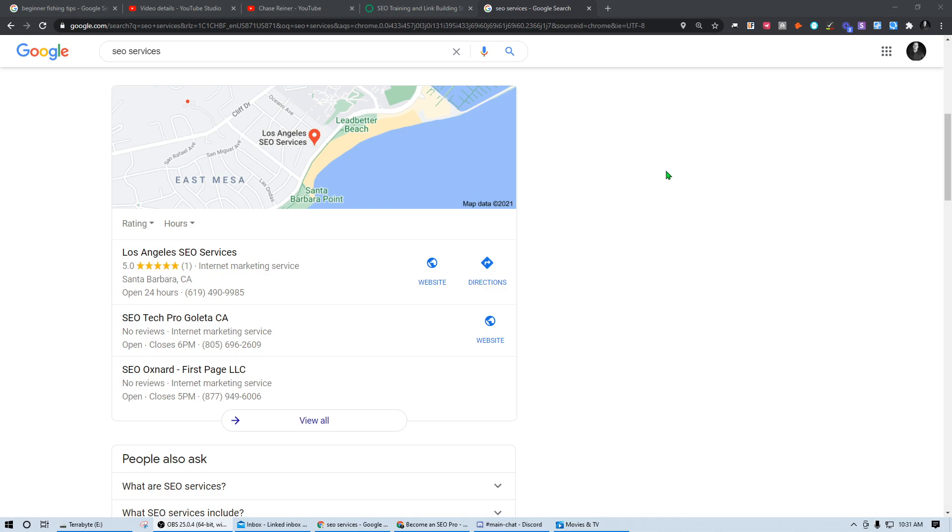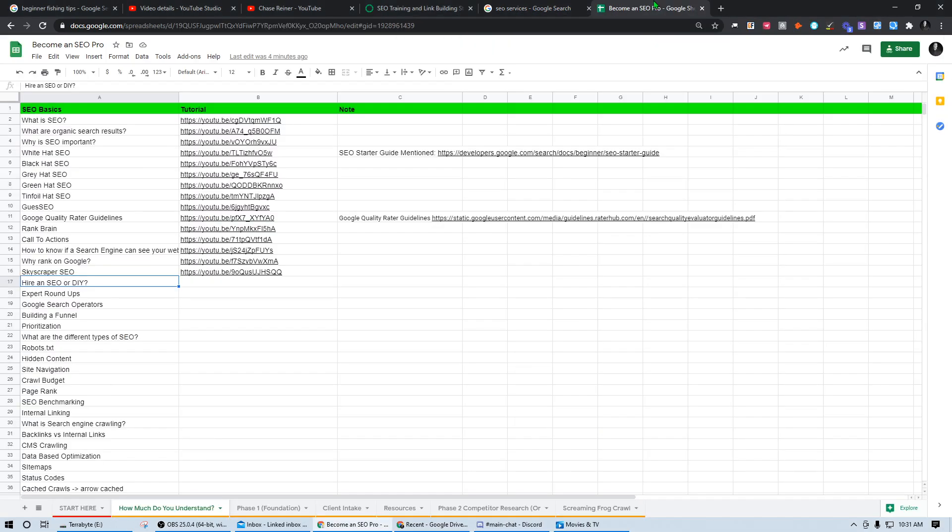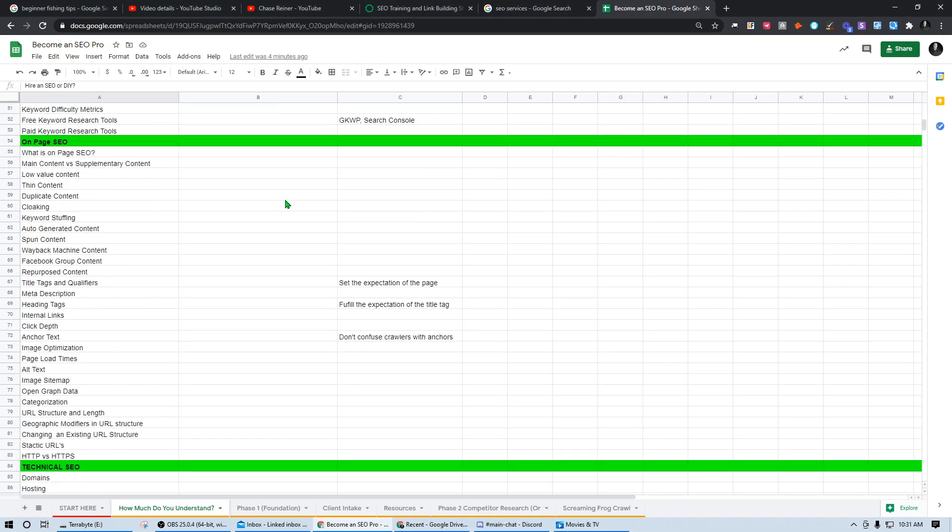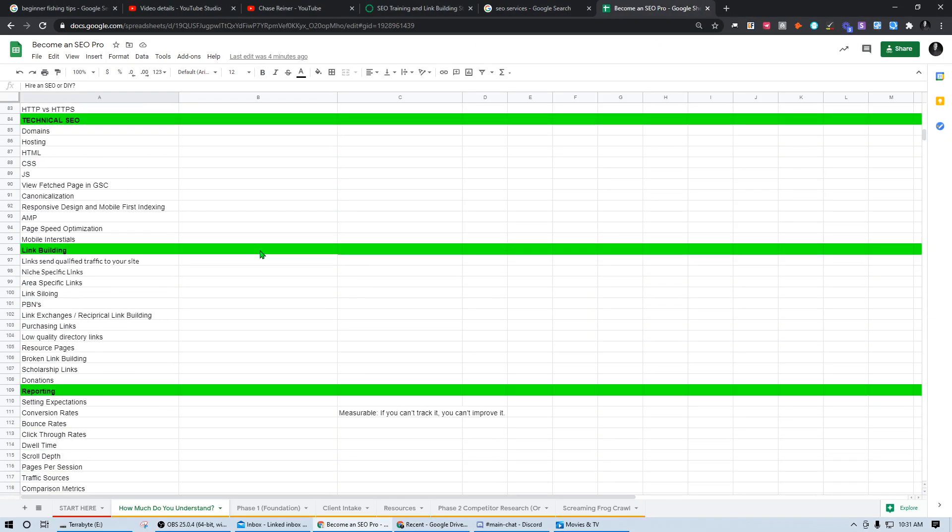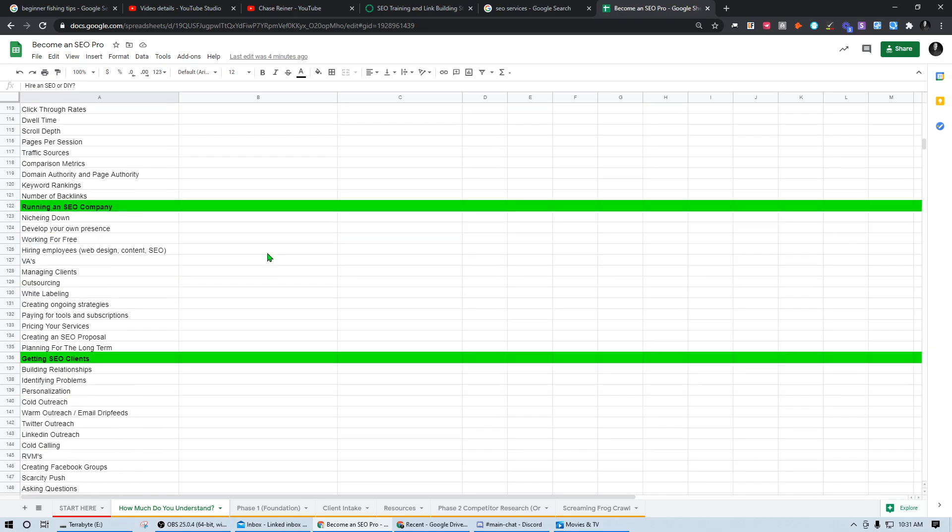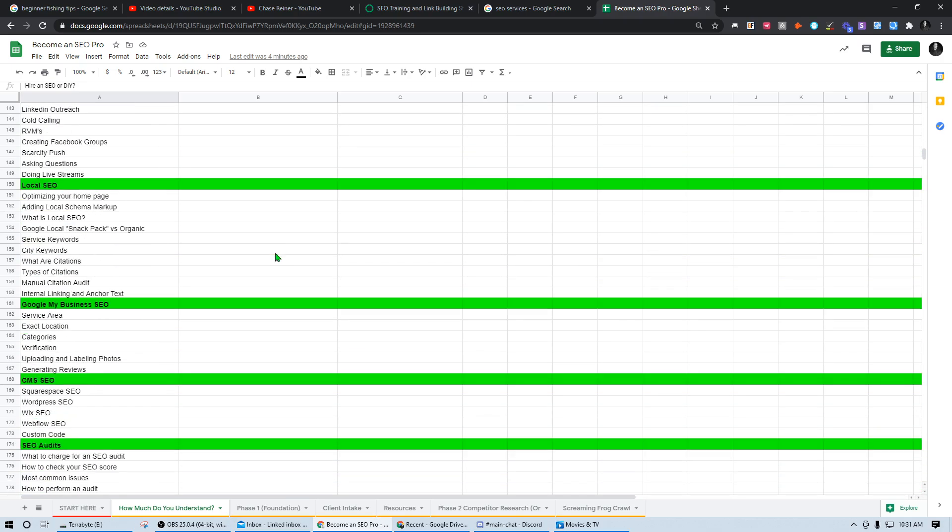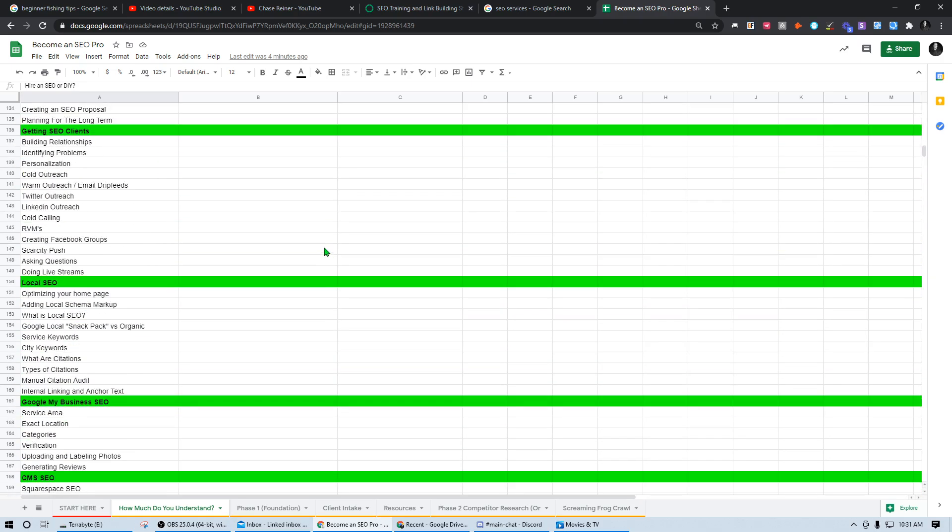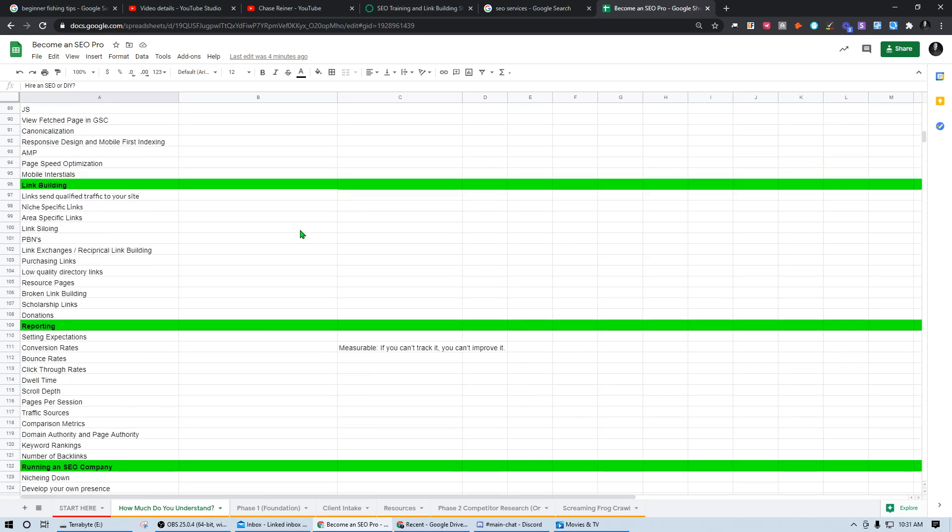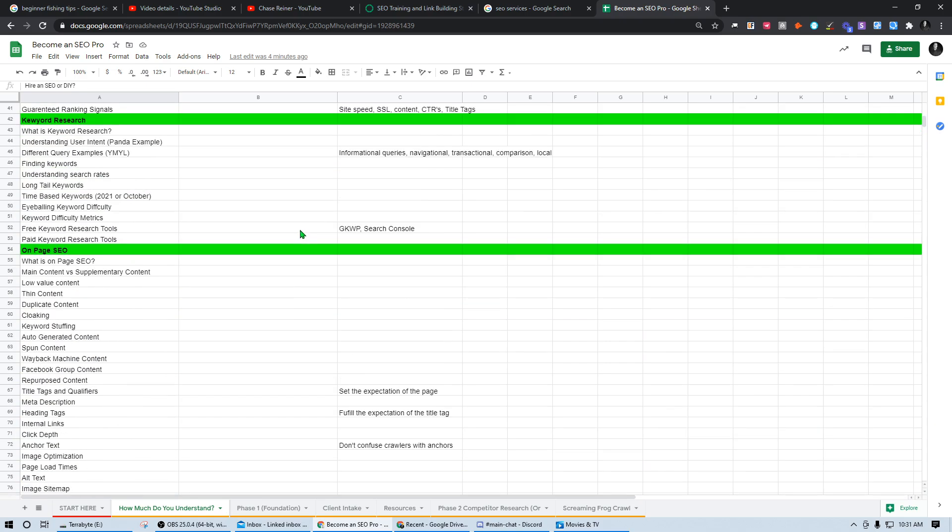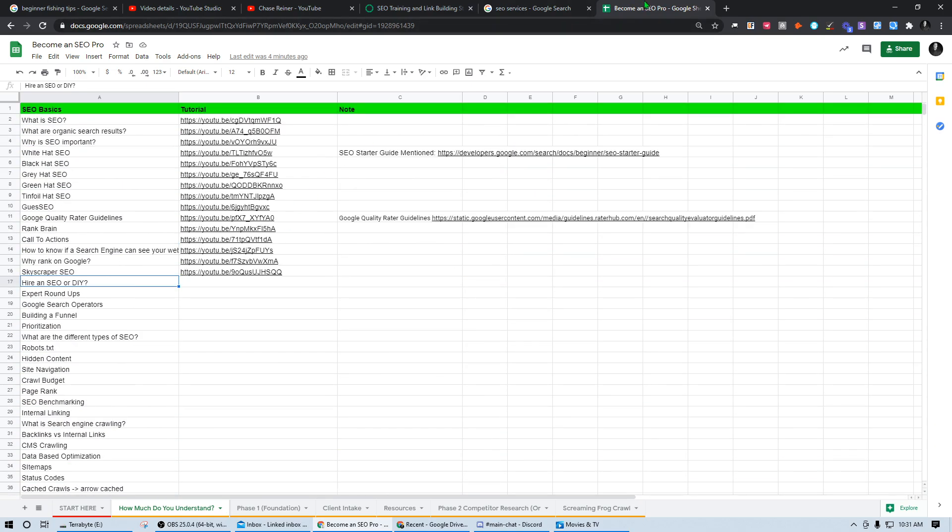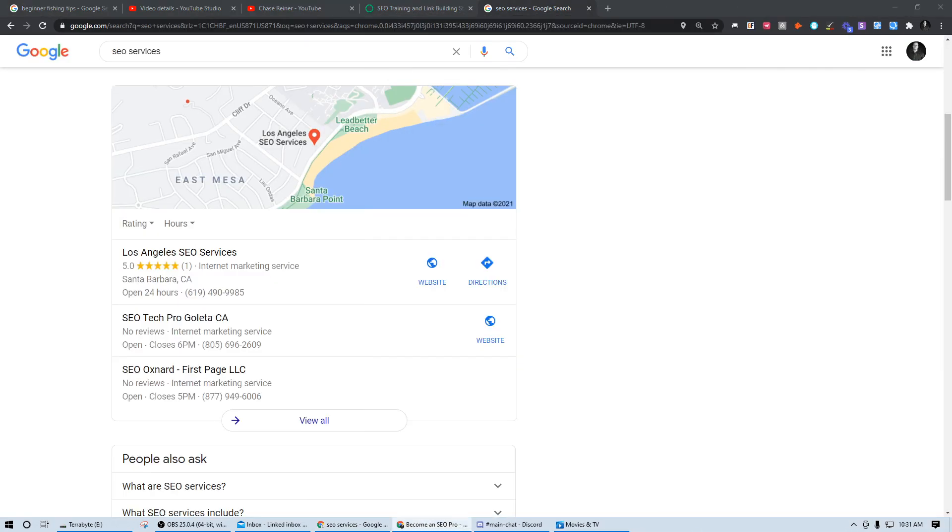These are all things that you want to consider, which is why I recommend to go through the entire list of videos in this spreadsheet. First, learn what you can, then figure out whether or not you want to hire or do it yourself.